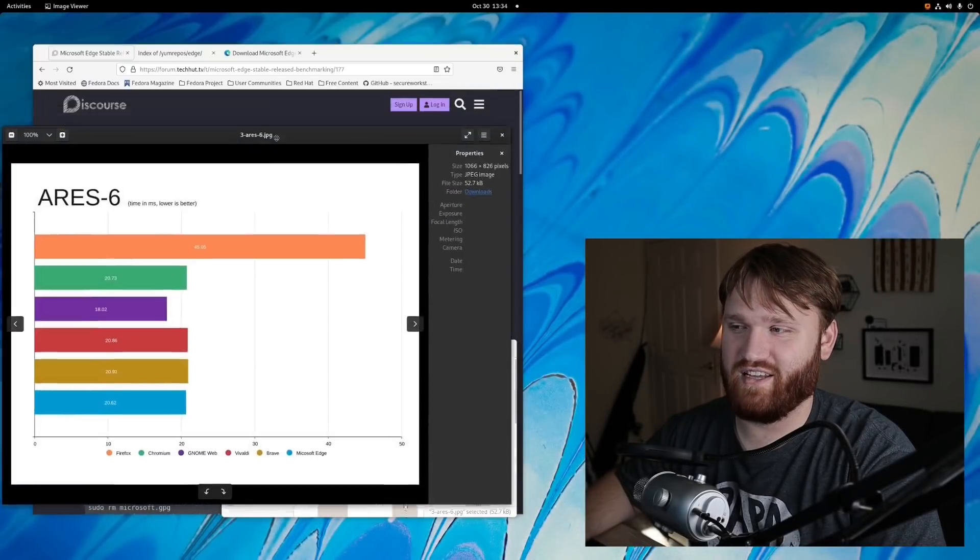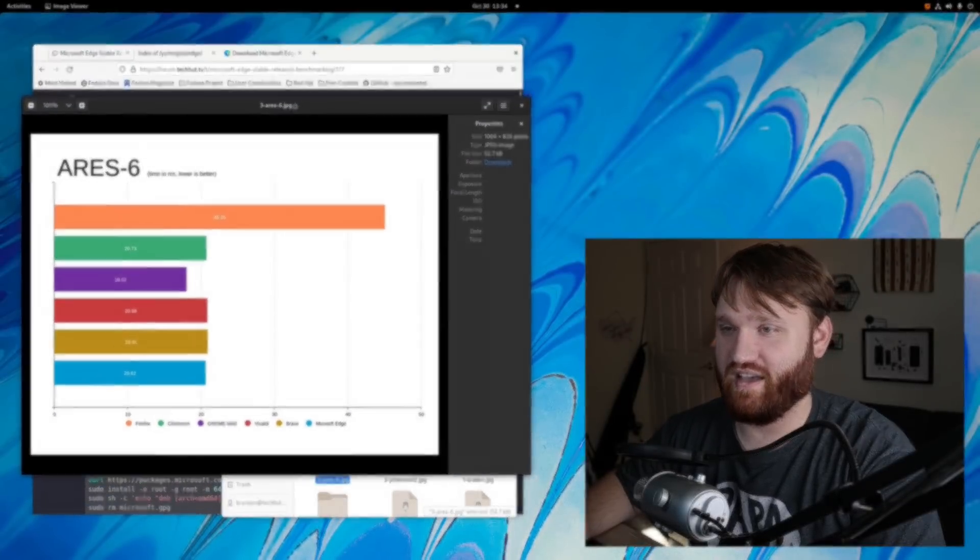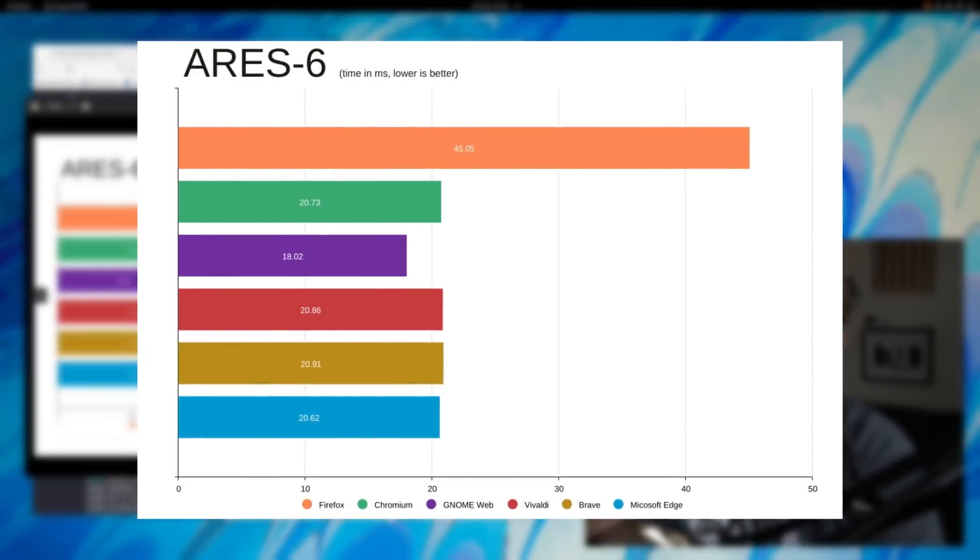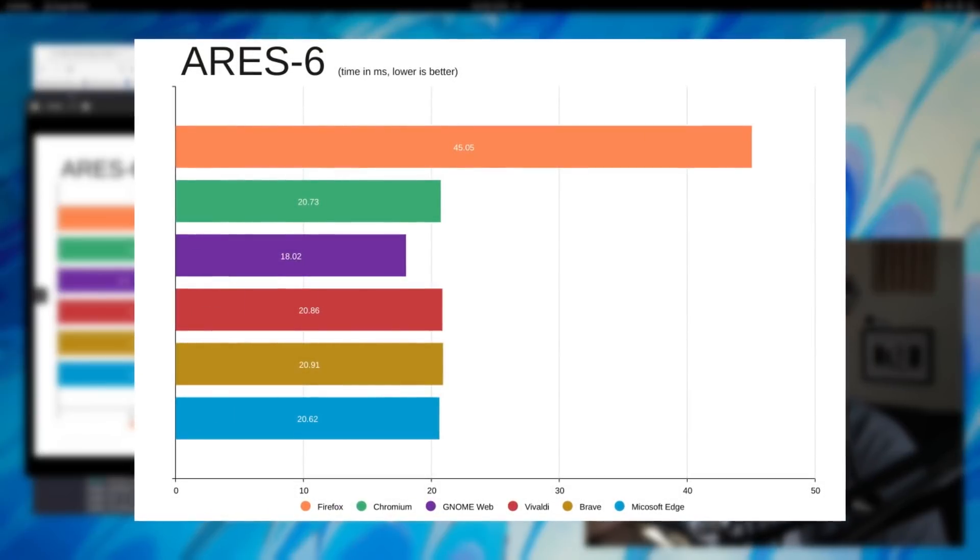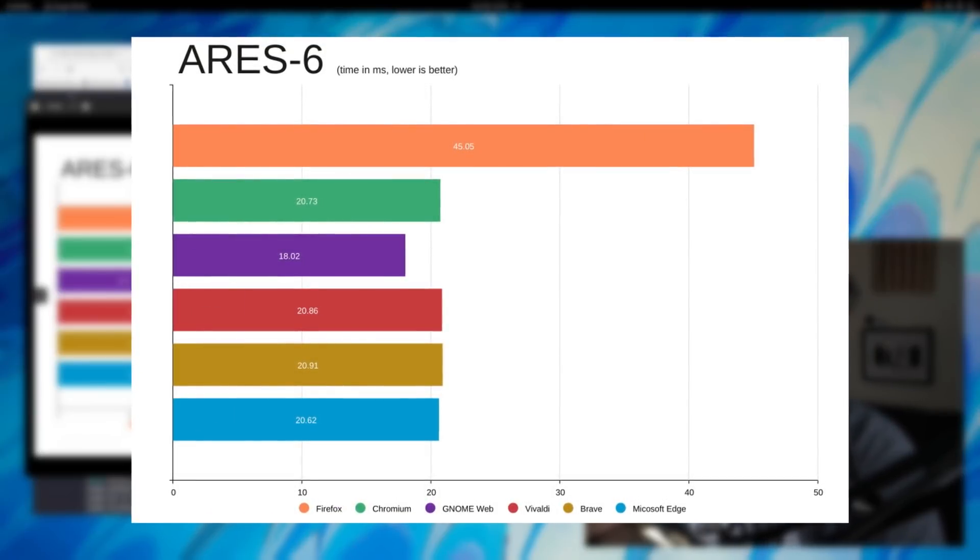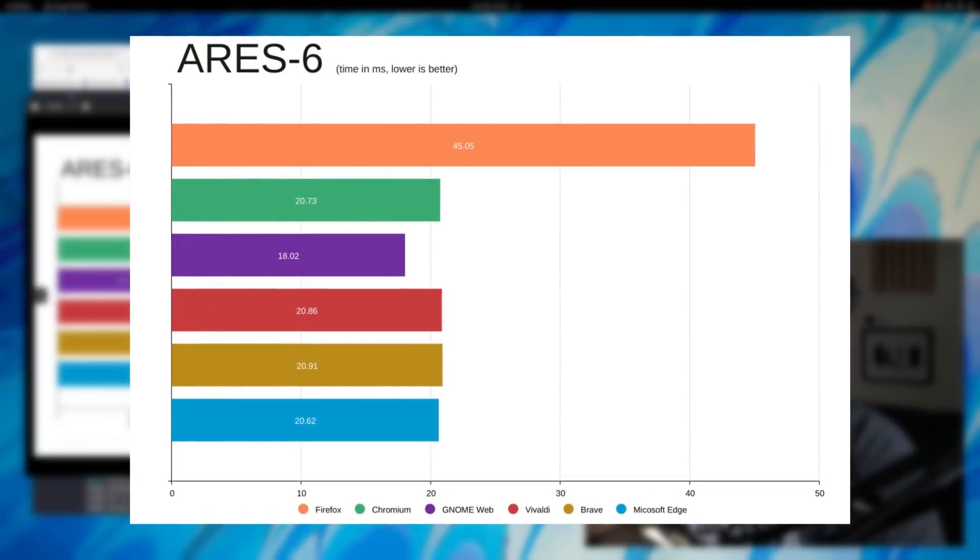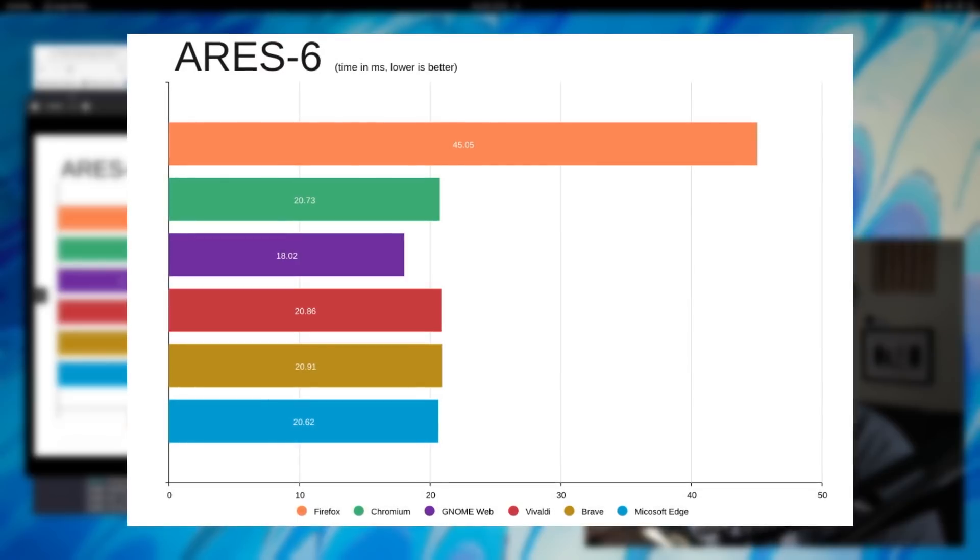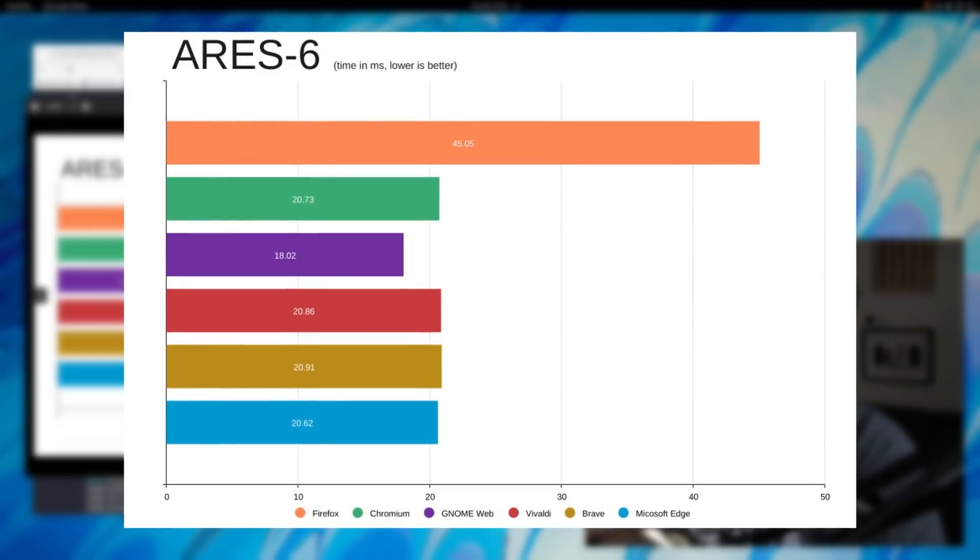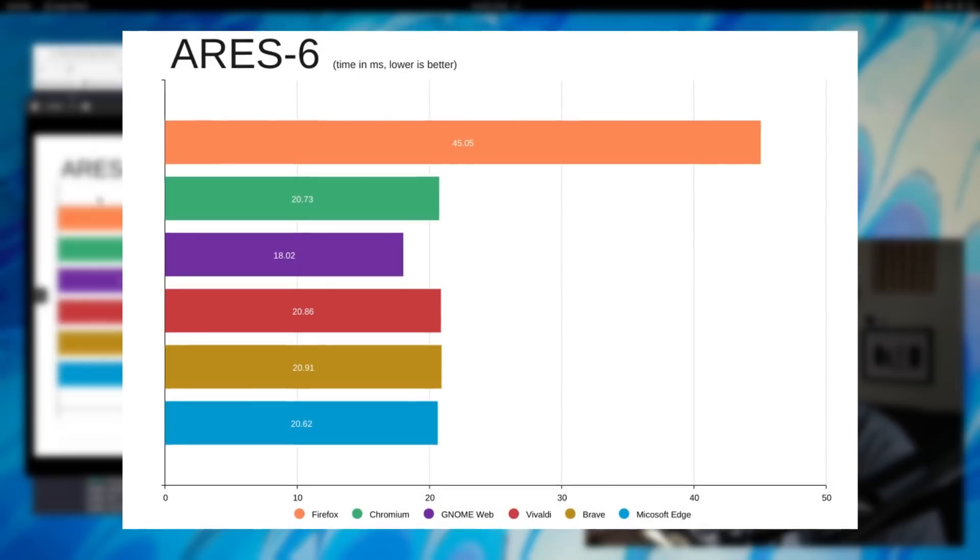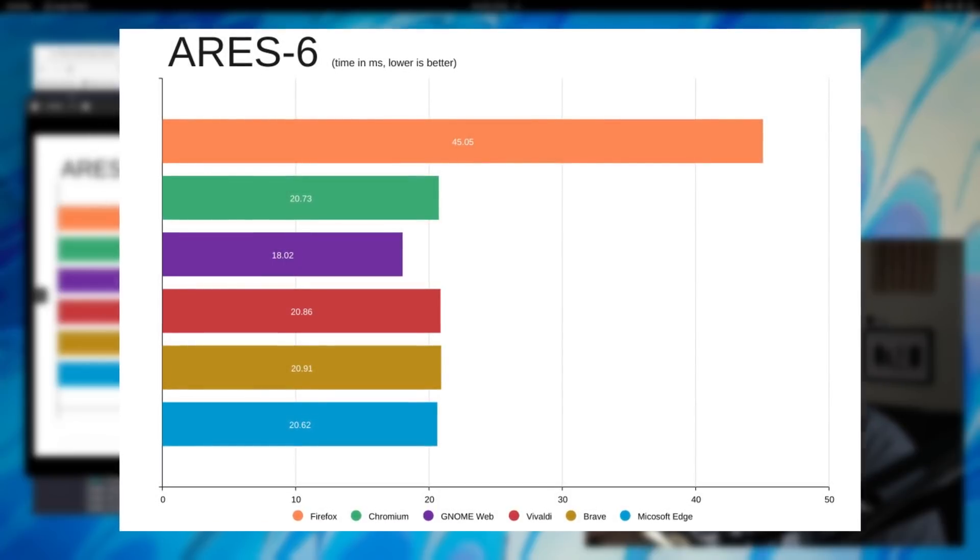Next, this is the third and final JavaScript test. Time in milliseconds, so of course lower the better. Again, Mozilla just does not do good with JavaScript. It's near double when it comes to the time it took to run this test.